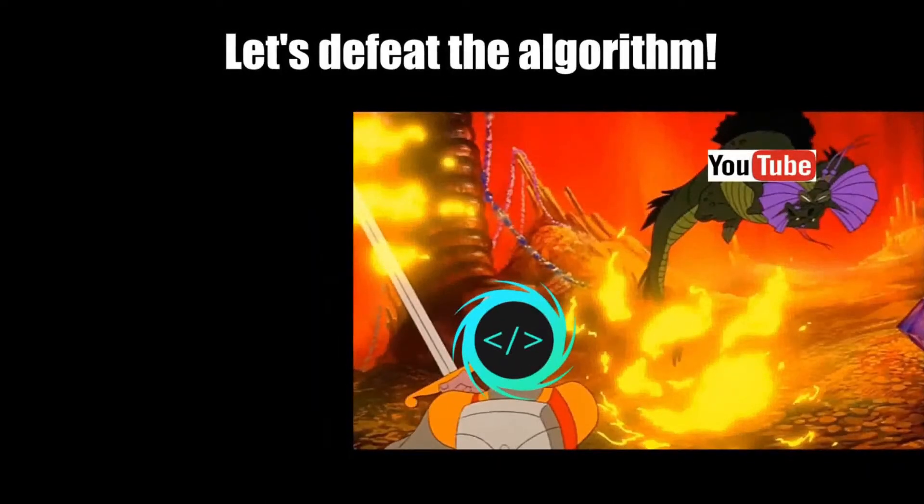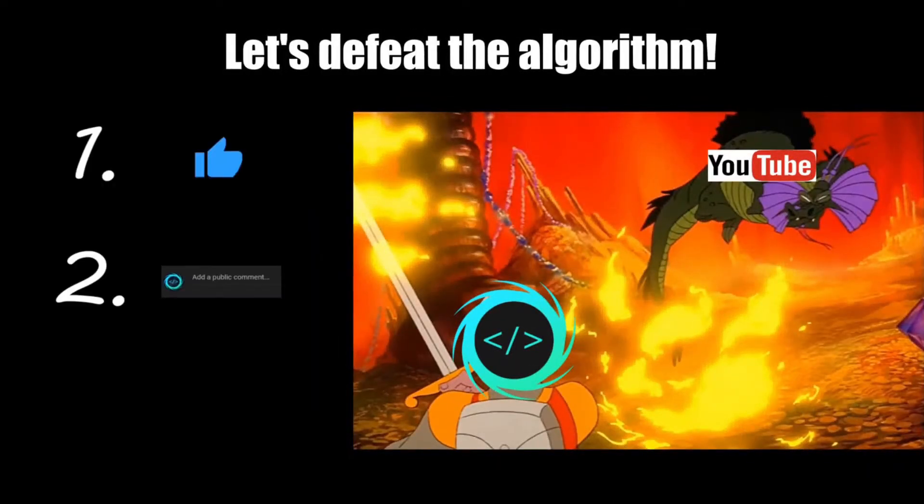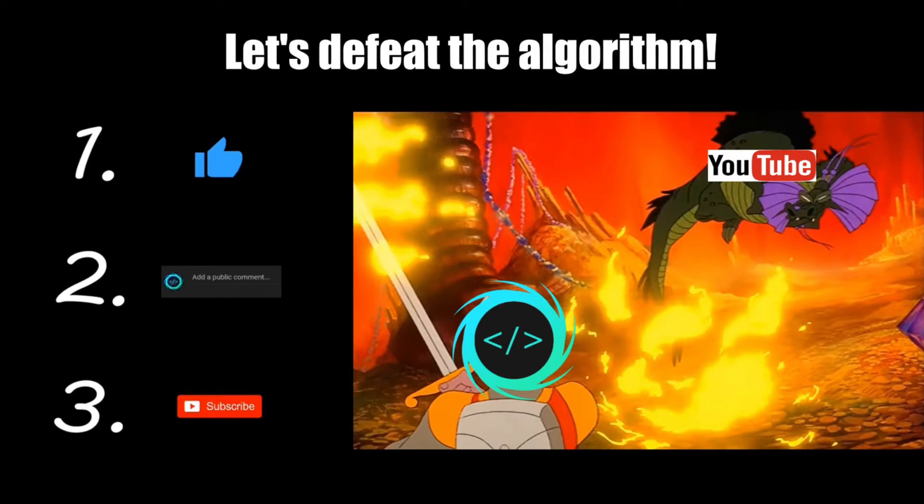Before you reach the end of this video, make sure to like, comment, and subscribe so that we together can challenge and defeat the mighty YouTube algorithm.